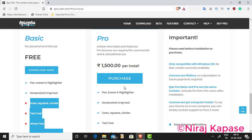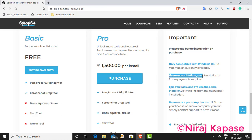A very good thing about this is that licenses are lifetime. There is no subscription and no future payments required. Once you buy it, you can use it for lifetime.